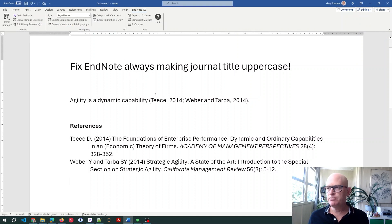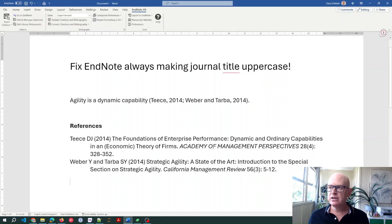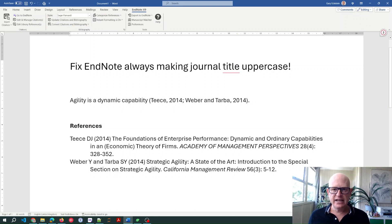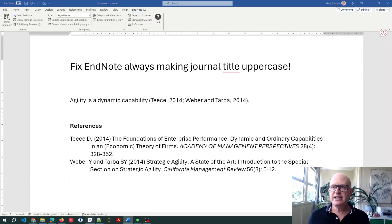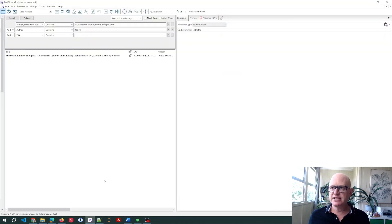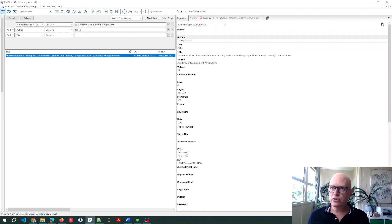Update citations and bibliography, and you'll notice it keeps adding Academy of Management Perspectives in this case in uppercase. How do we fix that? Well, fortunately it's very simple to fix. In EndNote itself, it's not the actual record you need to change.